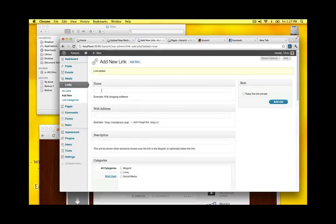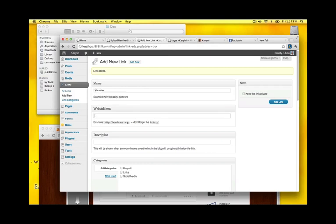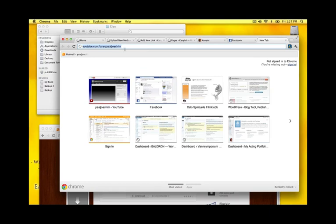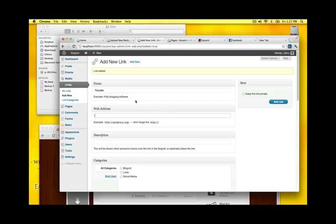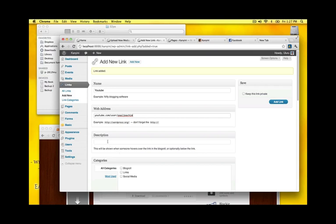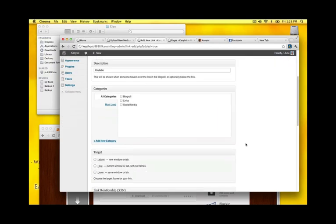Okay YouTube. See I have right here this is my address for YouTube. I'm going to add that to social media.